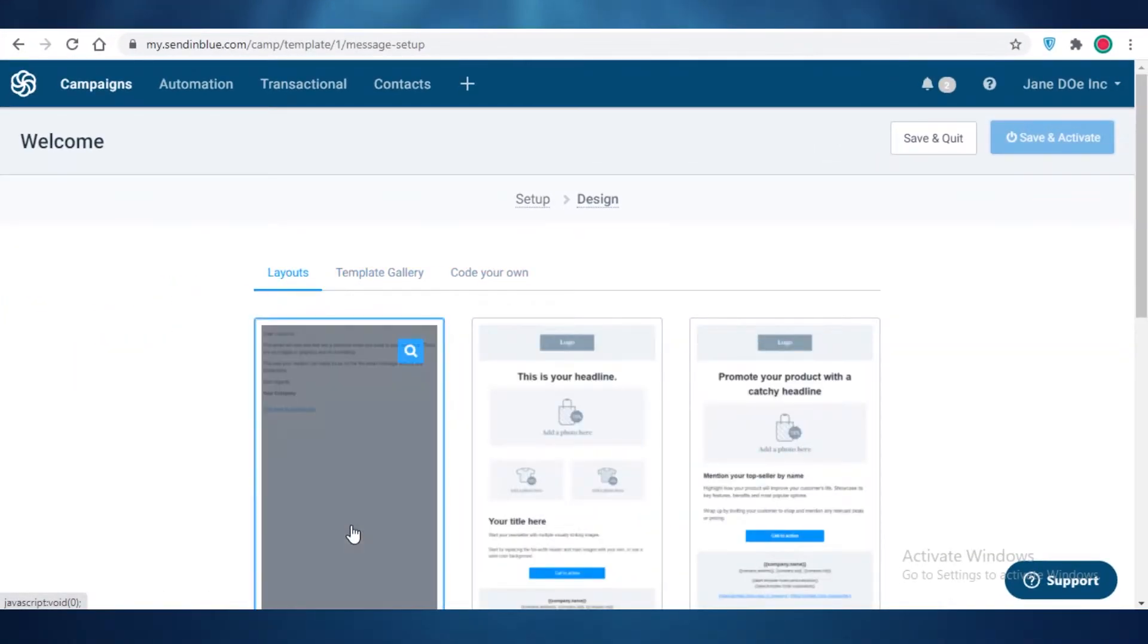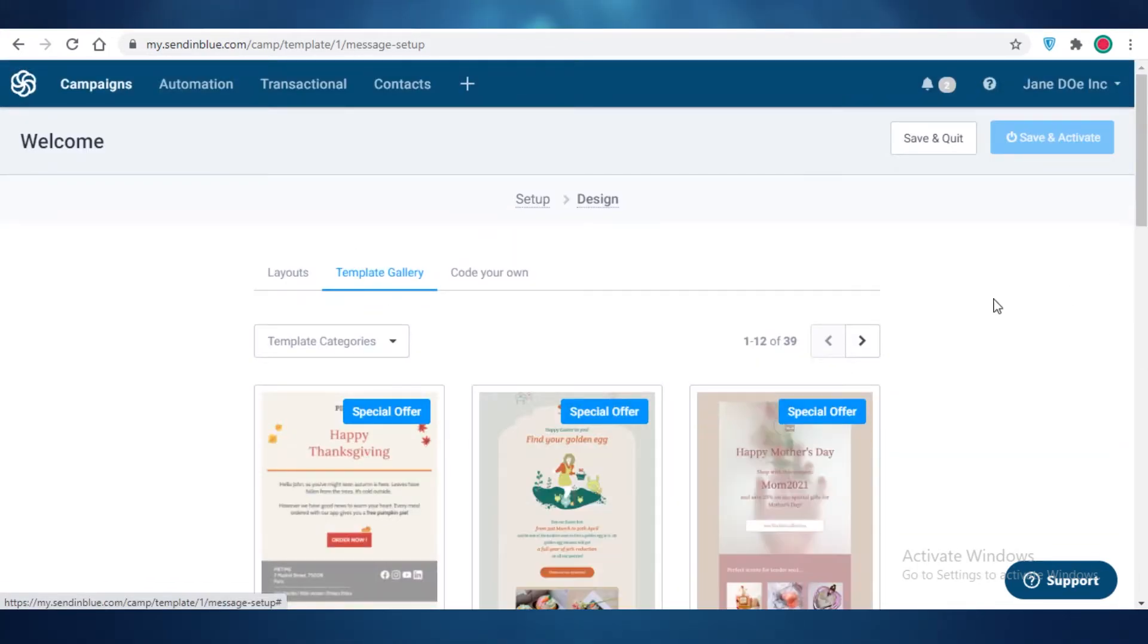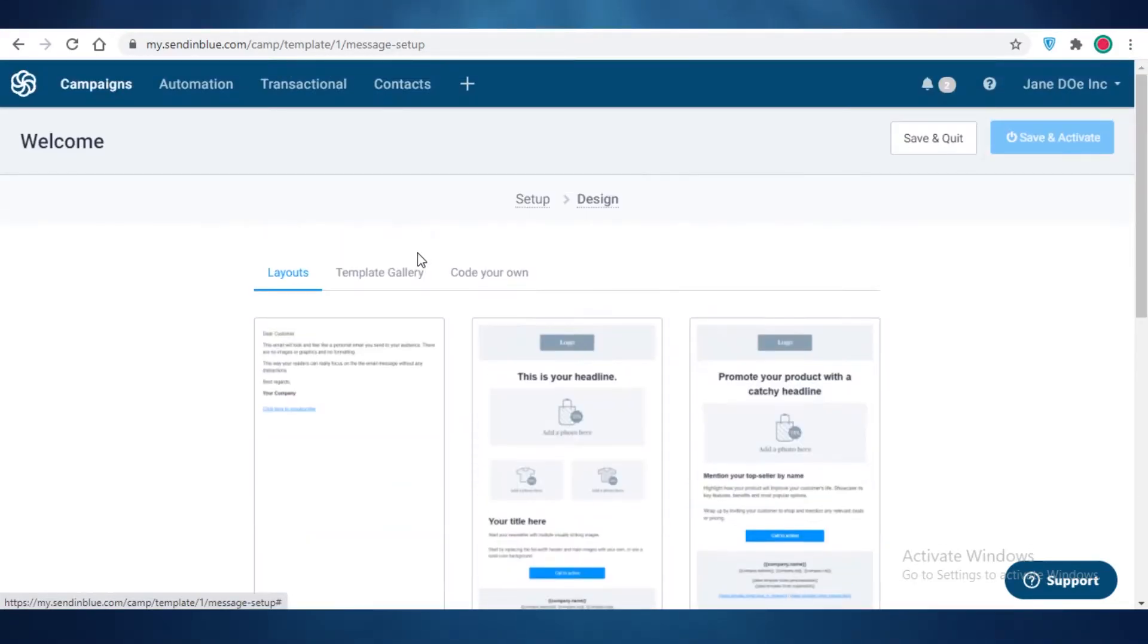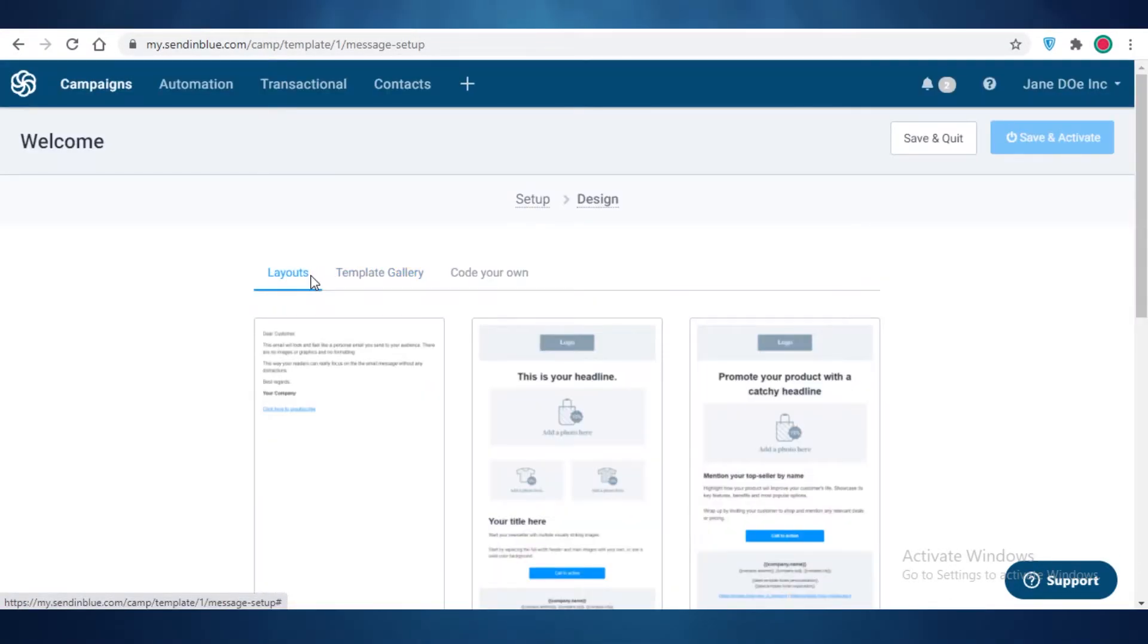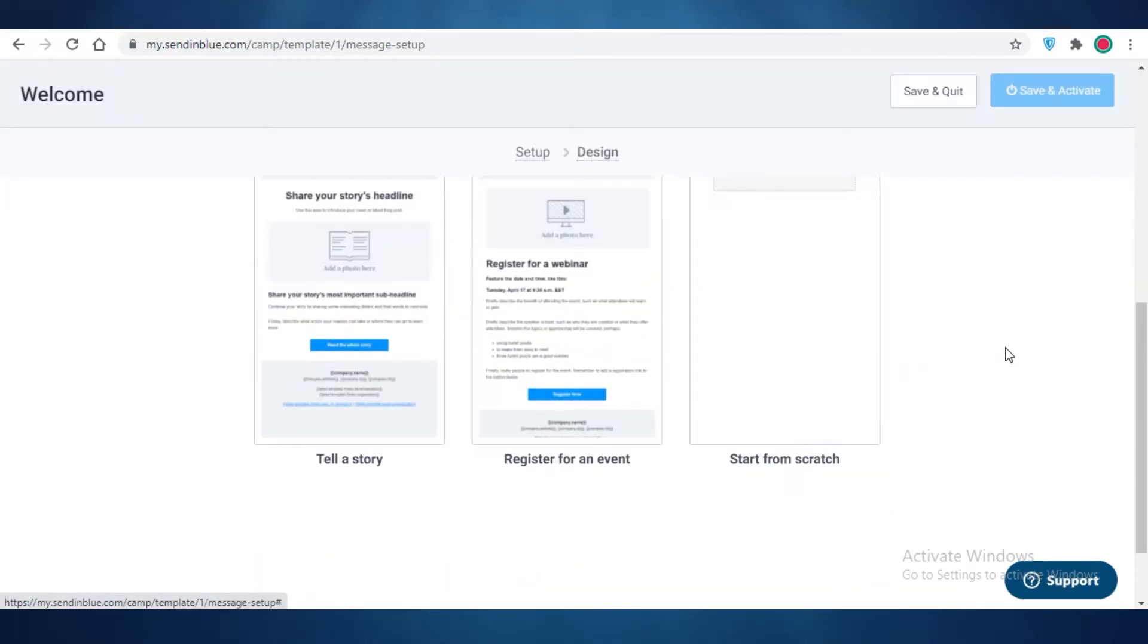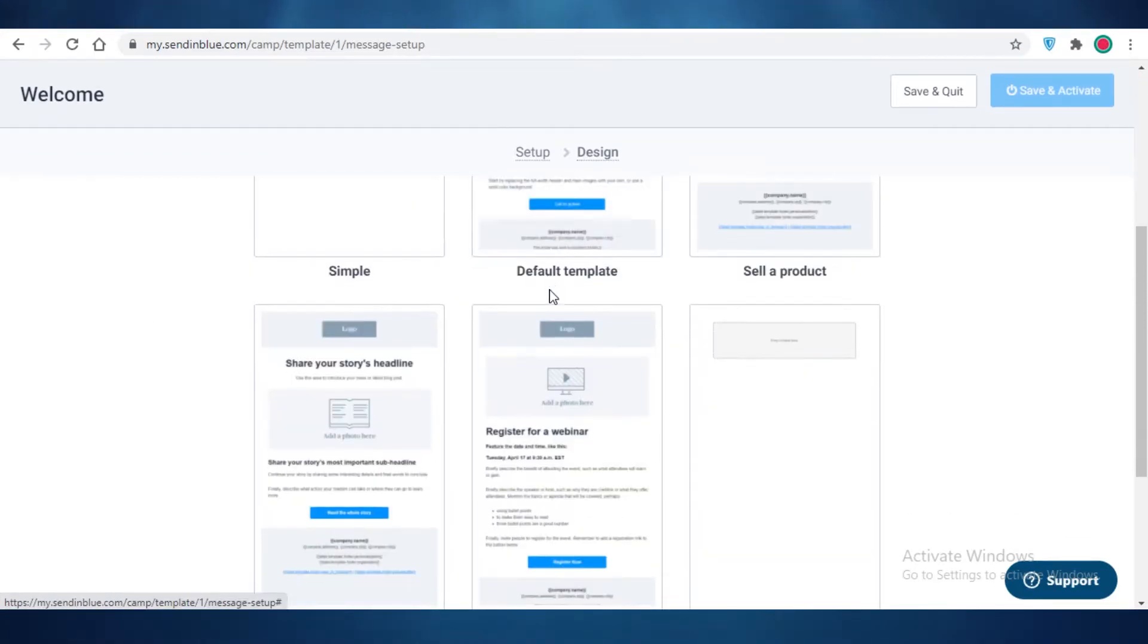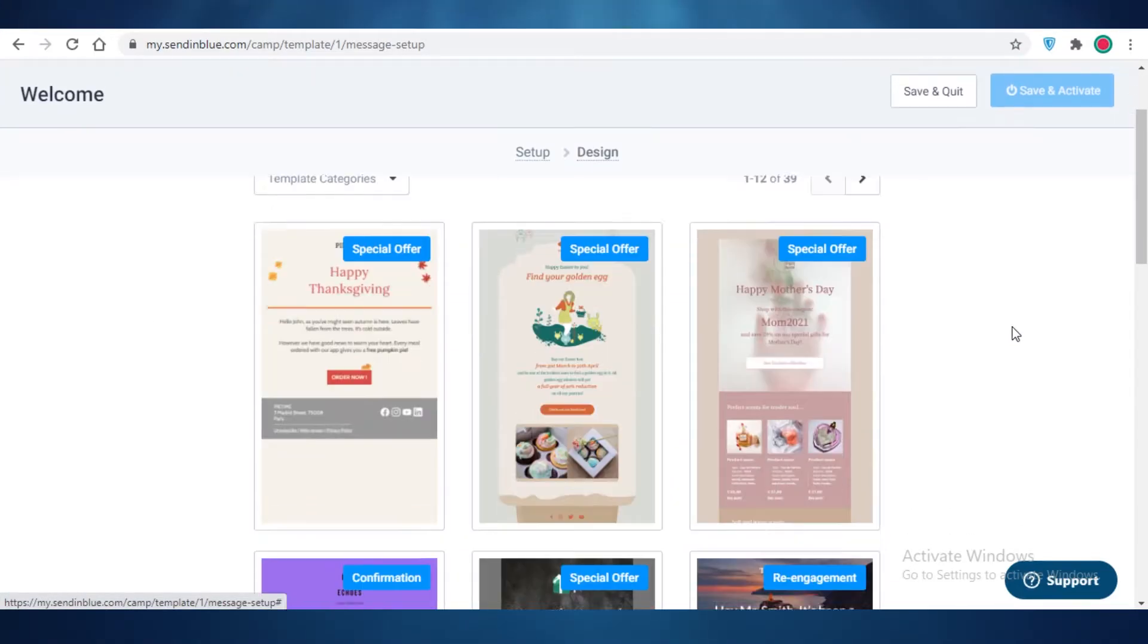Then you can see there is a layout gallery, there is also a template gallery, and then you can even code your own email. As a beginner I would suggest that you go with a template instead of even a layout, but if you're someone that likes a bit more control over their designs and you want to make something of your own that is very custom and different, you can definitely check out their layouts.